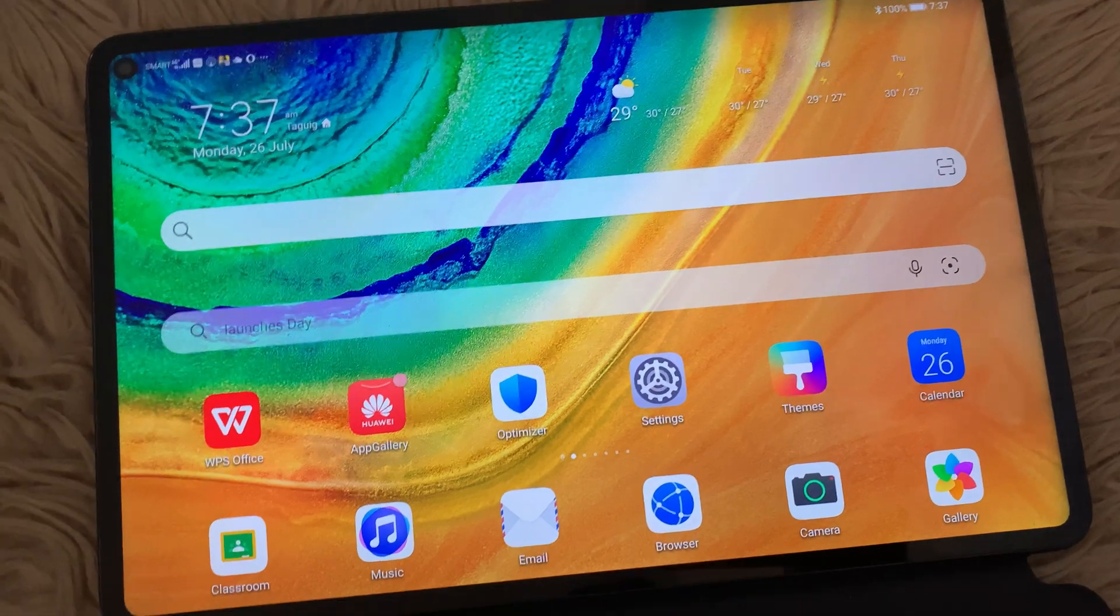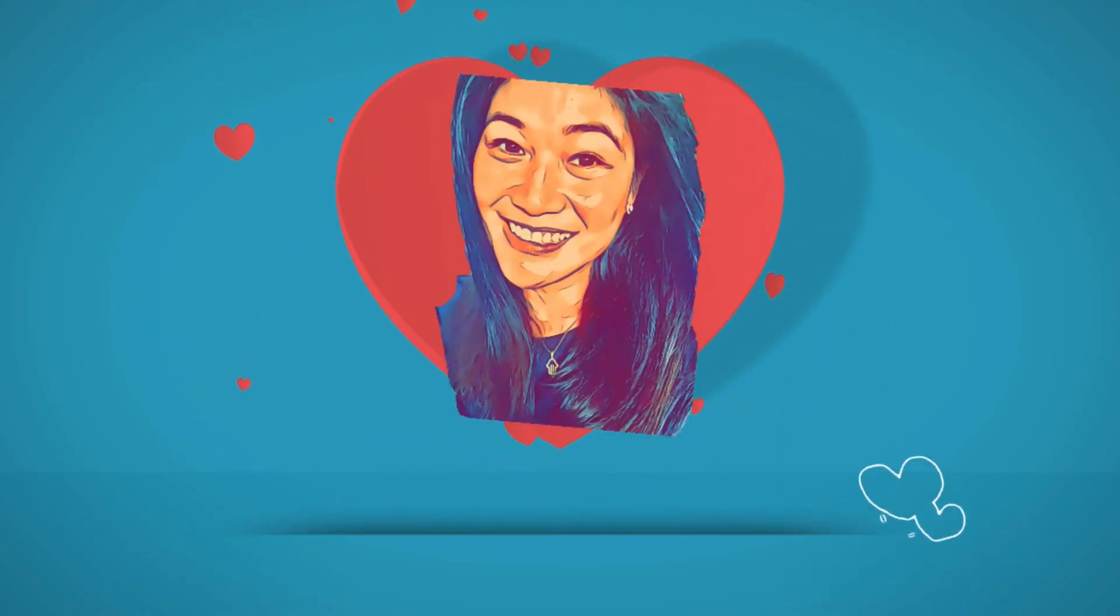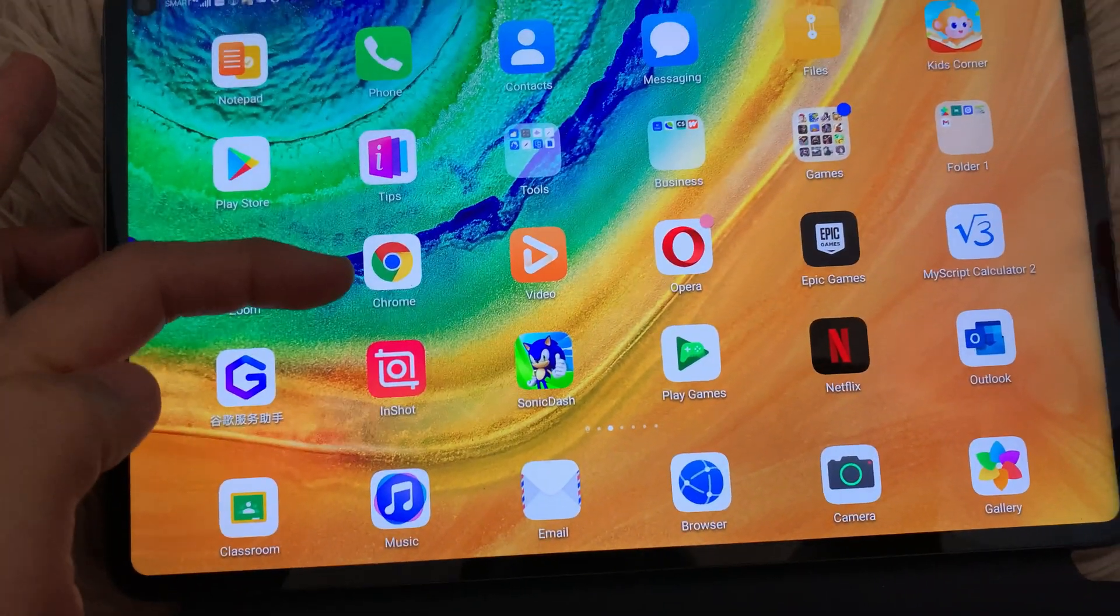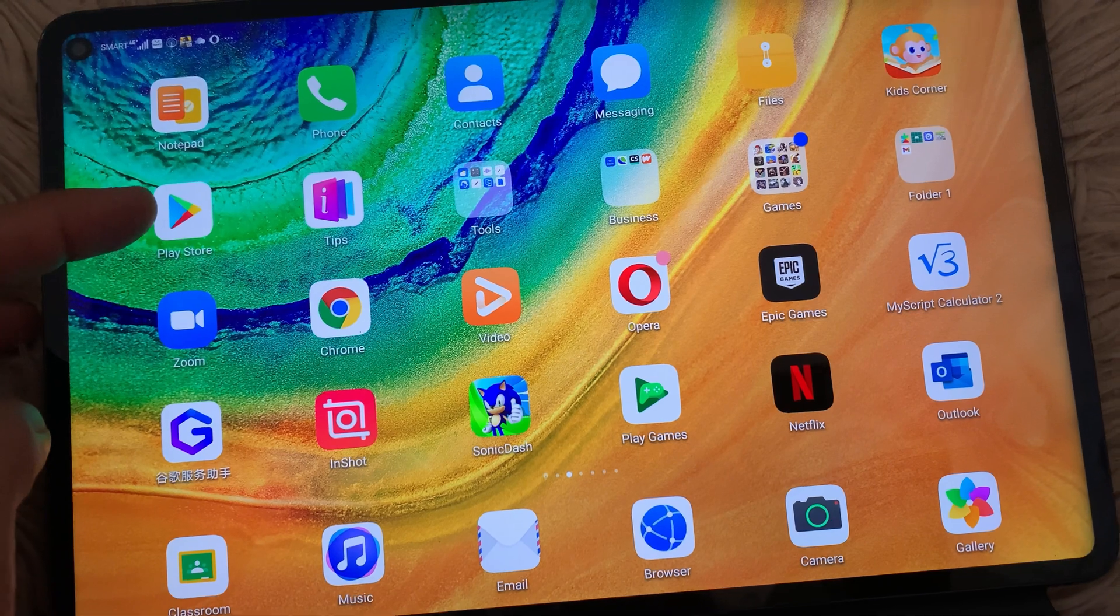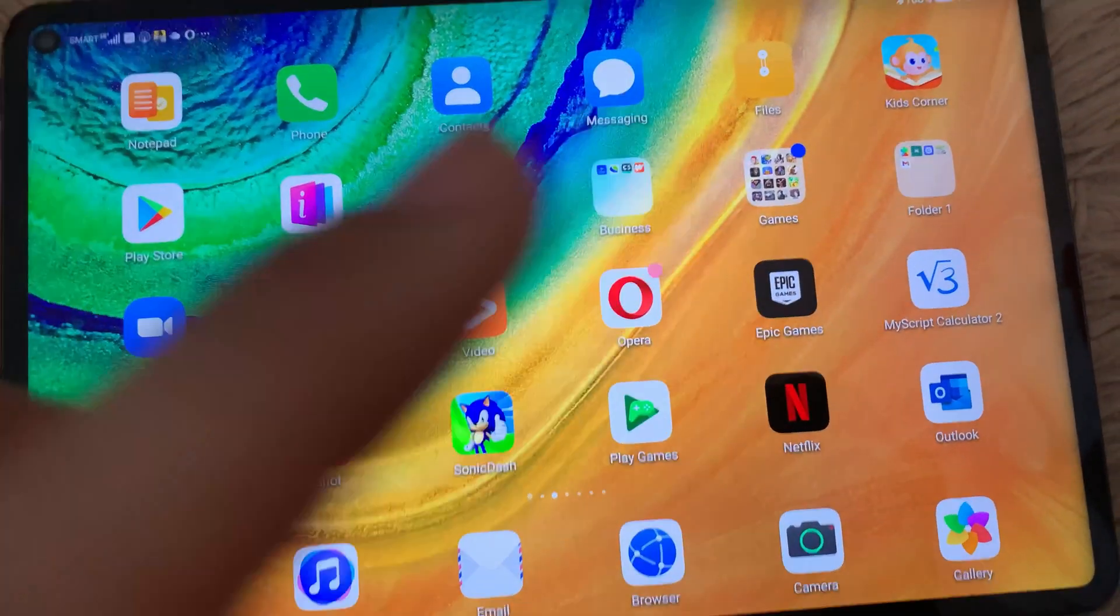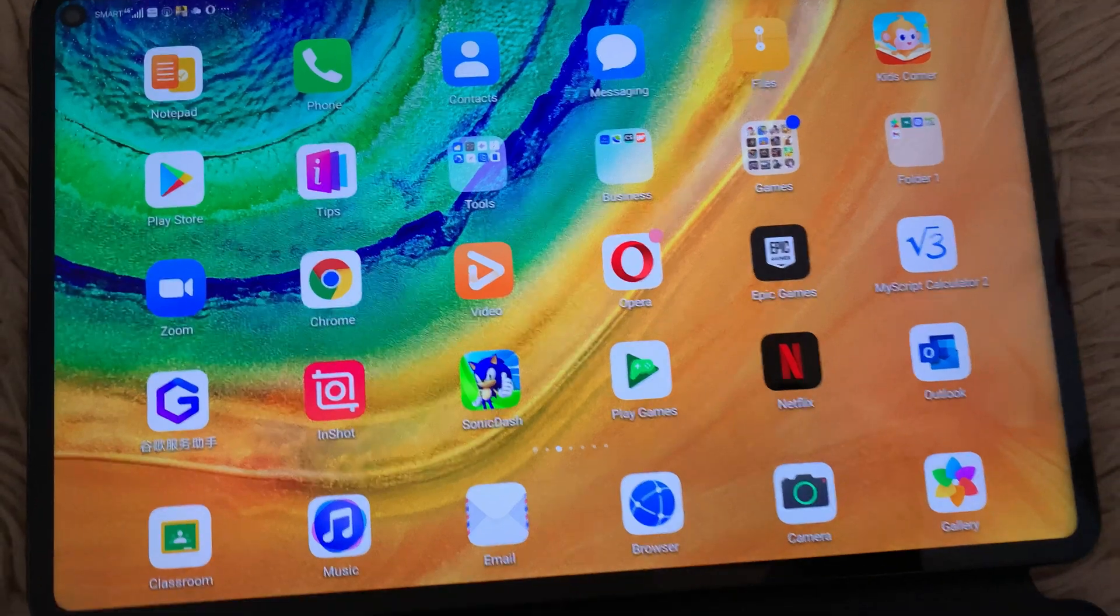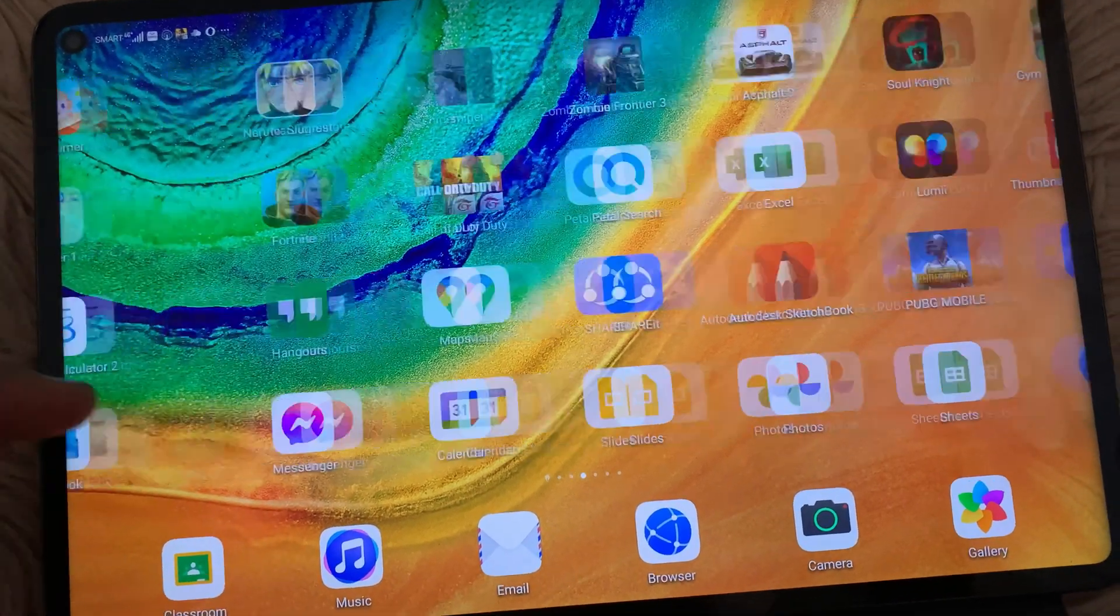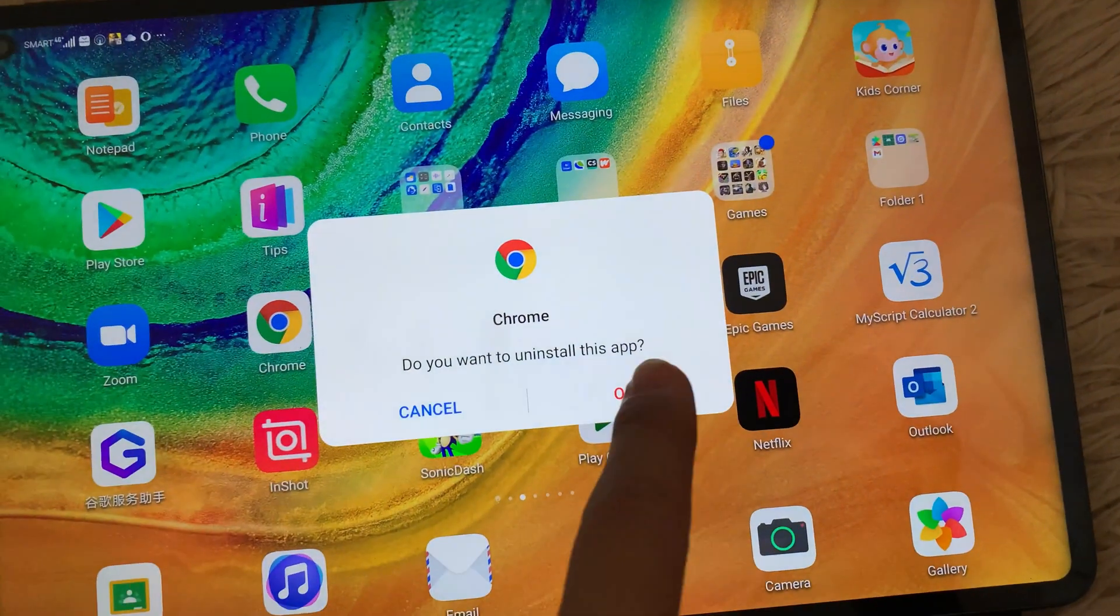So on this device, I already have Google Chrome here, which is this one. By the way, I have Google Play Store installed which is right here. If you would want to know how you can install Google Play Store on your Huawei device, I'll just put the link somewhere here on the video and on the description box. So for testing purposes, what we will do is we will delete the Chrome which is installed on this device. Let's go ahead and uninstall this one.